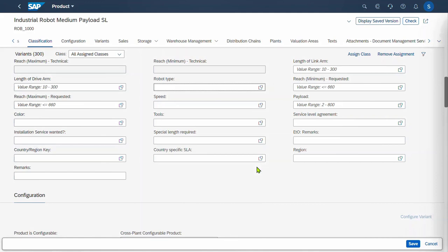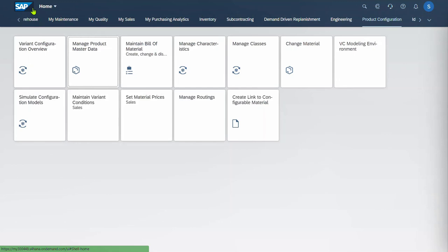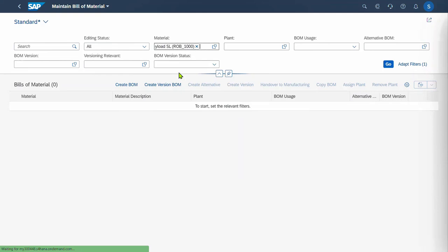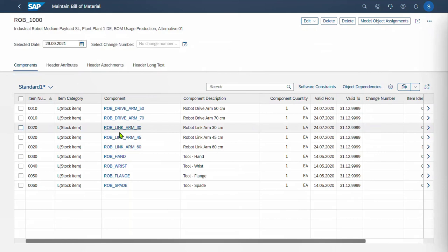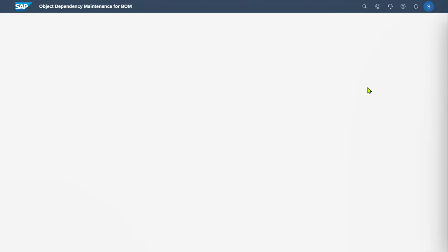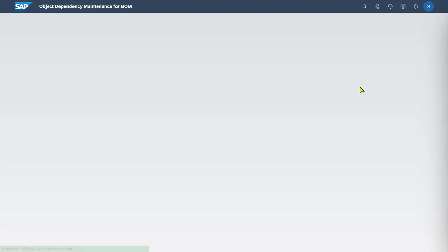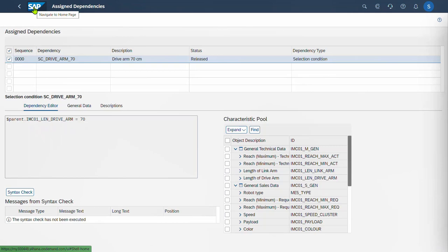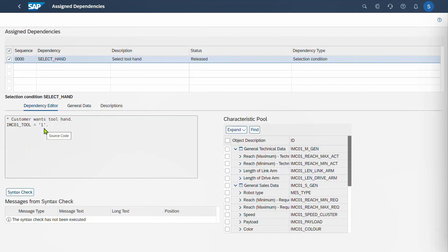Now let's go and look at the bill of materials. Come out of this screen and go to Maintain Bill of Materials. Let's look at our robot — it'll be made in Plant 1010, and the top one here is the Production Bill of Materials. We see the complete super BOM with all the options. The robot drive arm for 50 centimeters has a dependency where the characteristic is equal to 50, and the 70-centimeter arm has the same characteristic equal to 70. The hand tool has a dependency where the tooling characteristic is equal to 1, so that helps select the various materials in the bill of materials.